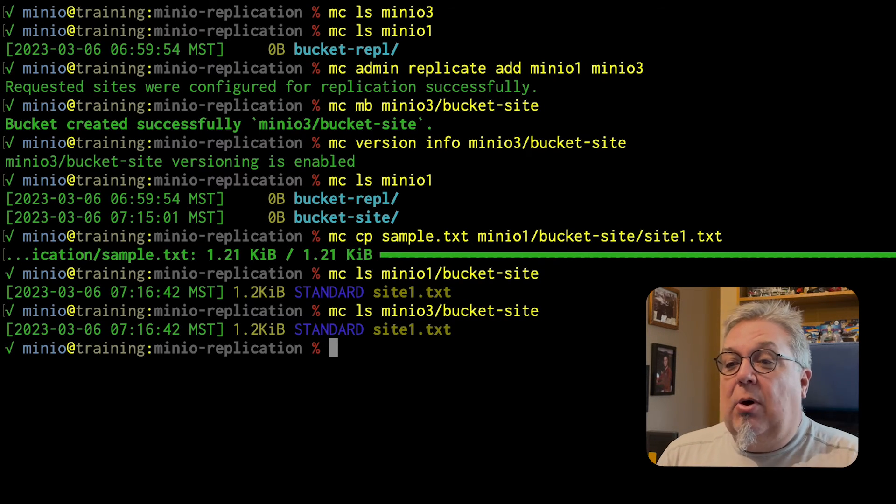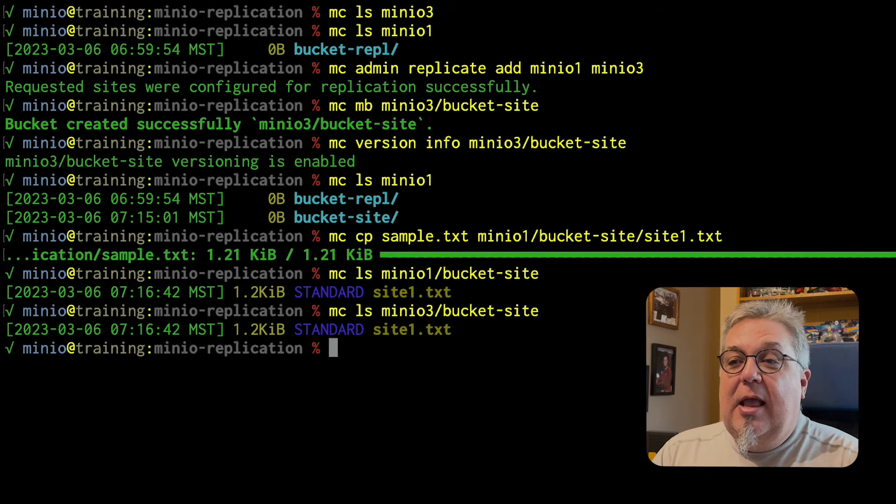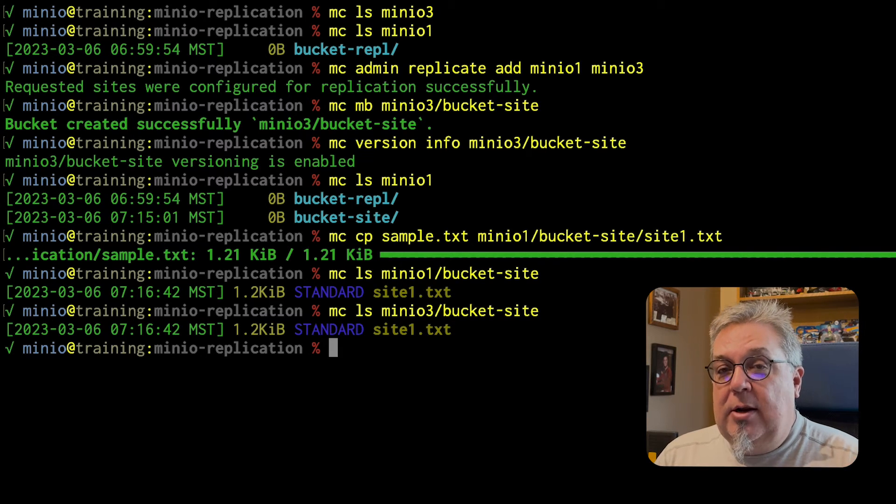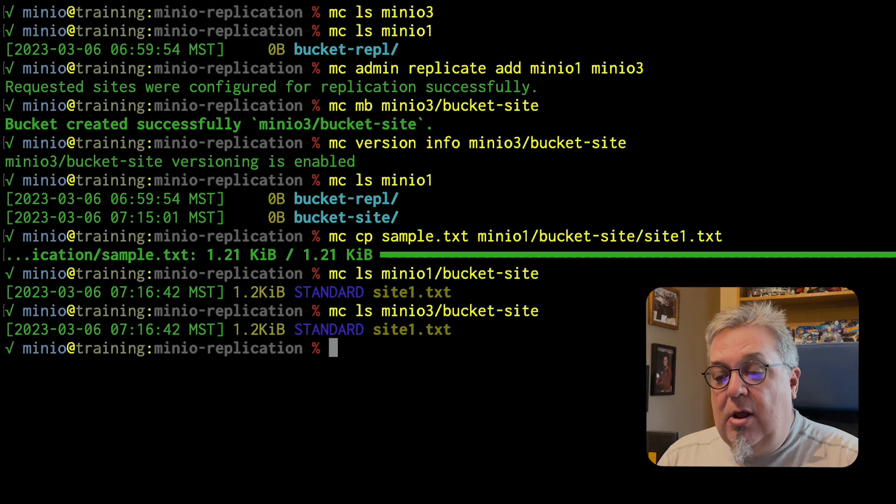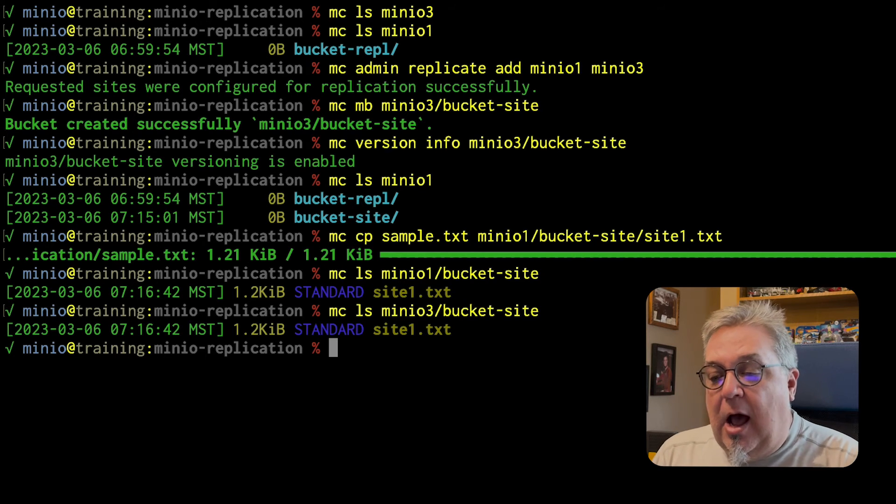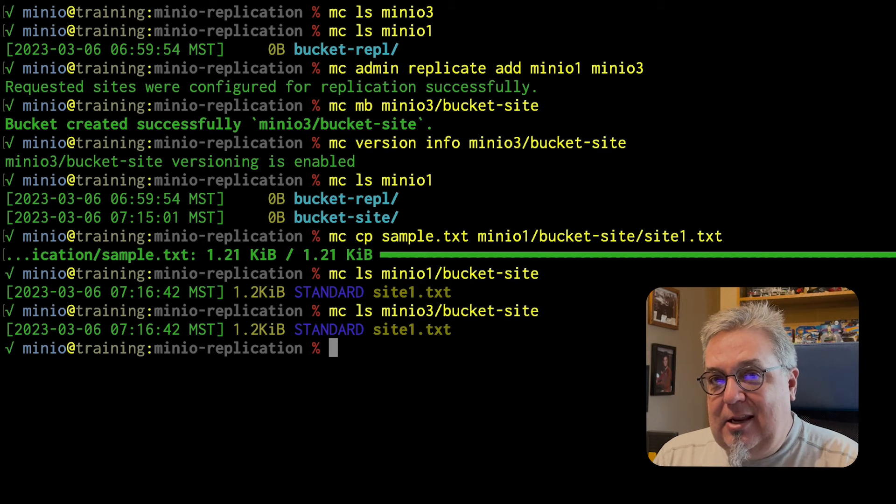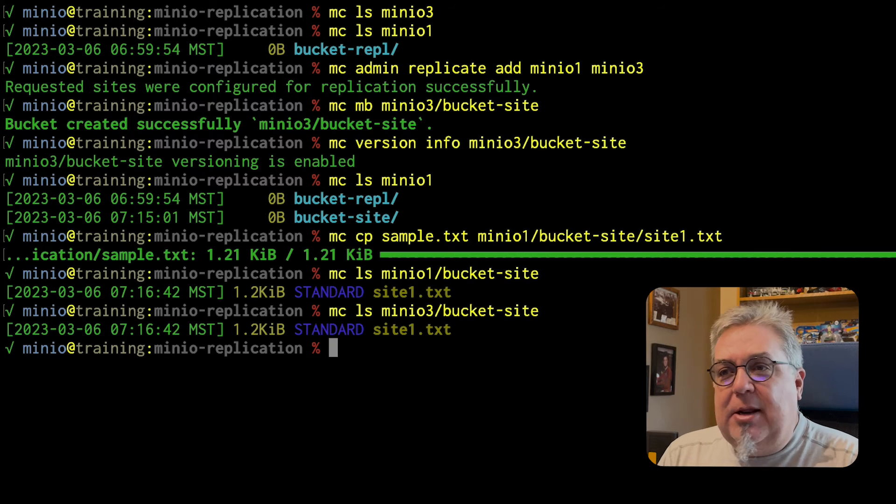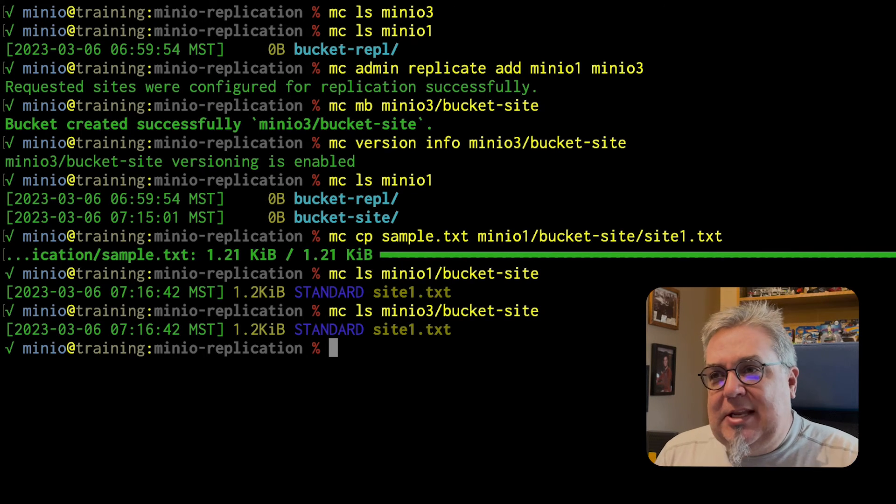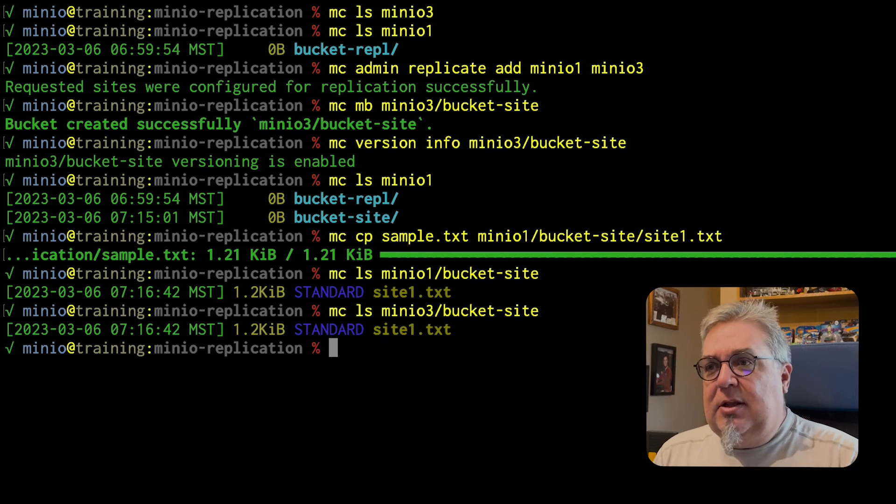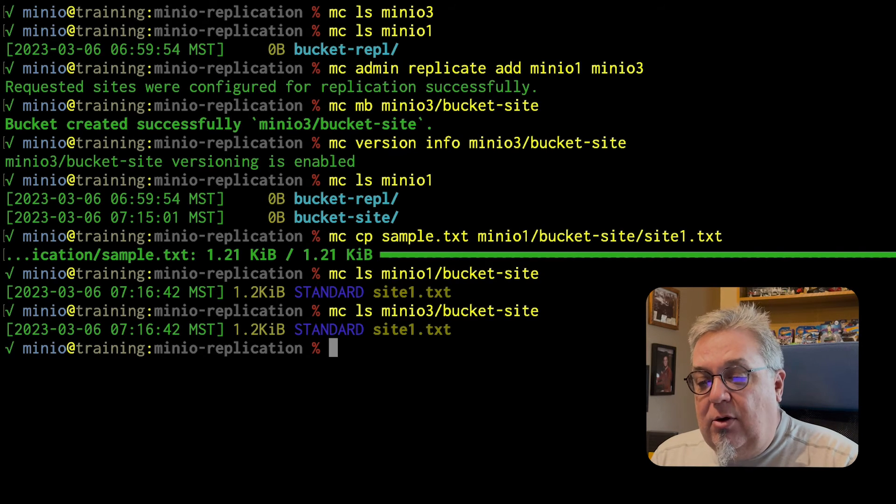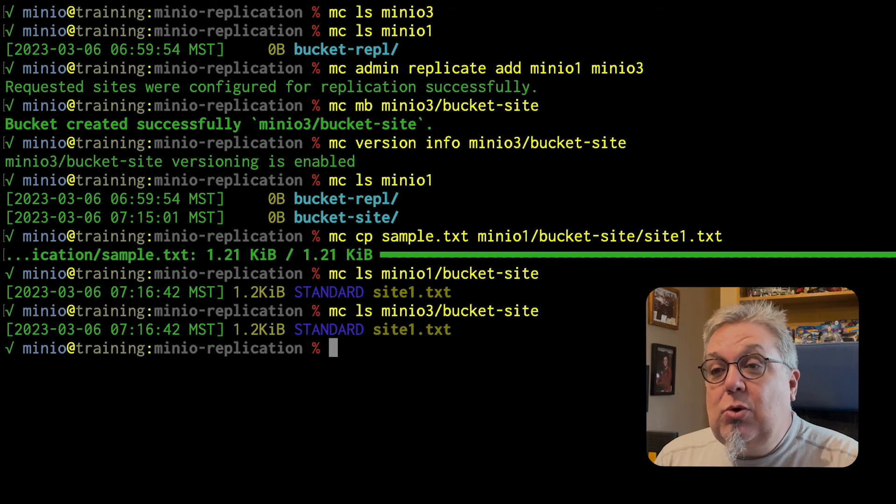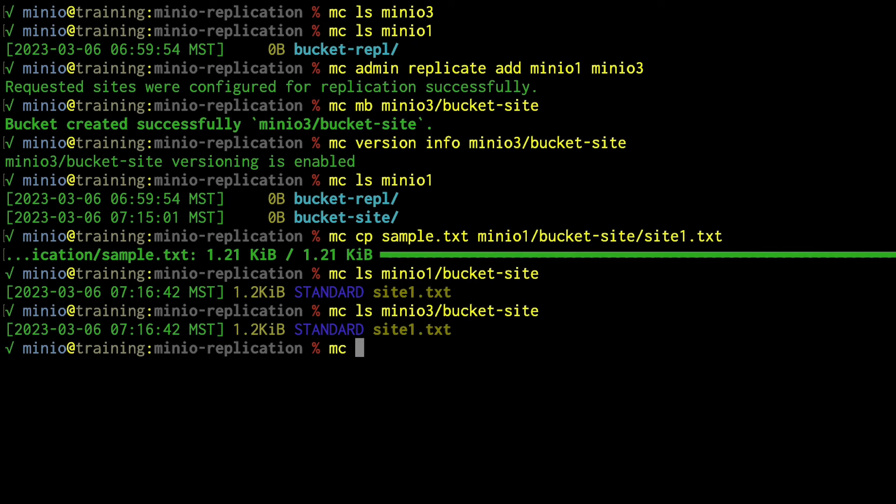Okay. So I am already set up active, active between MinIO 1 and MinIO 3. Now, what if I want to add another site to the list? I had mentioned you want to put the one with data on first and then everything else needs to be blank. Well, it turns out once you have this replication going, you can add to it very easily.